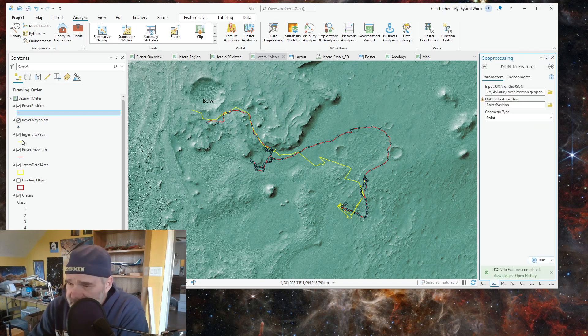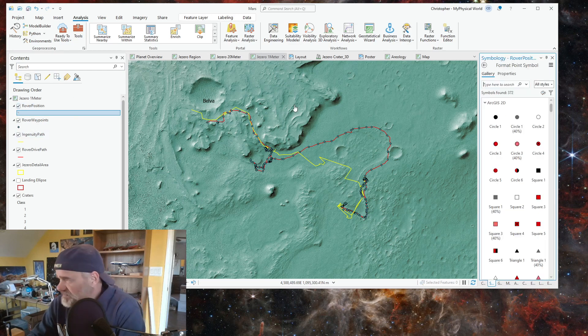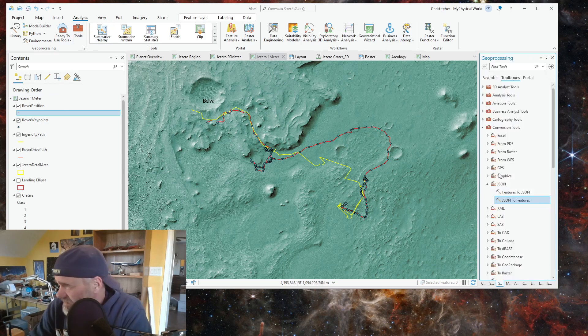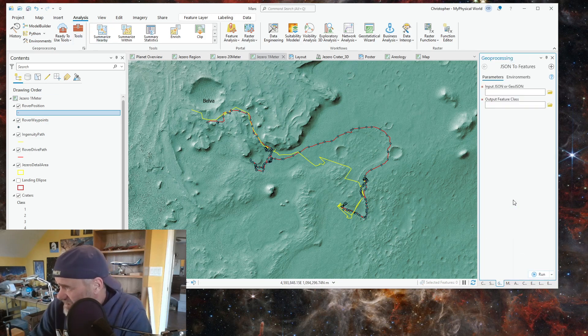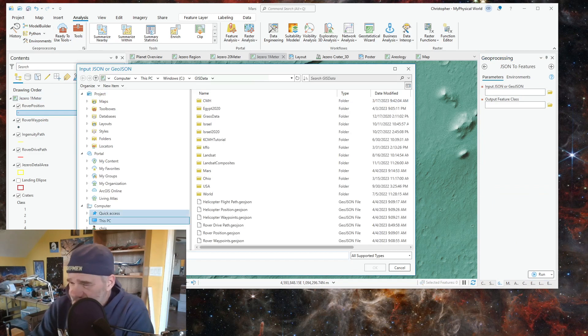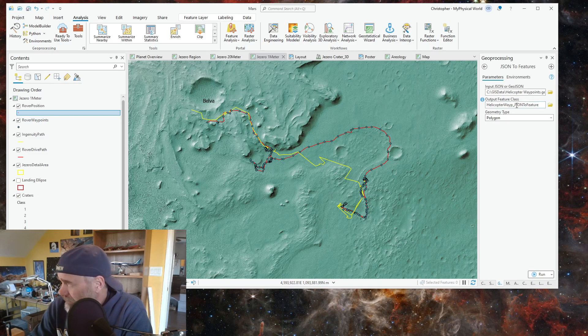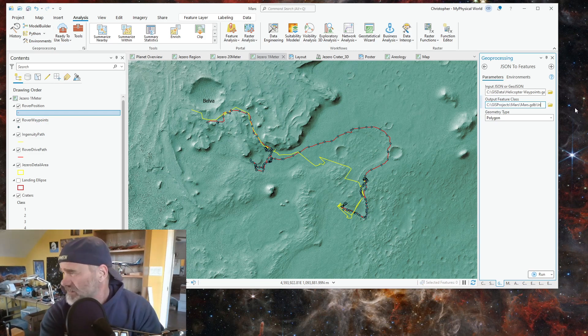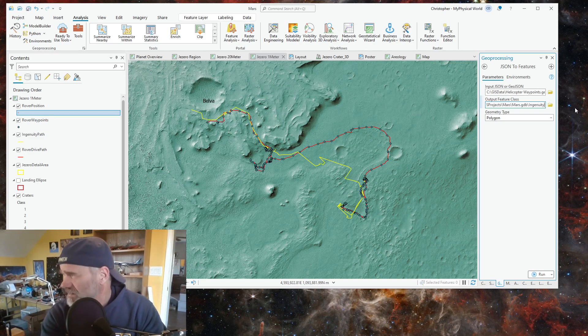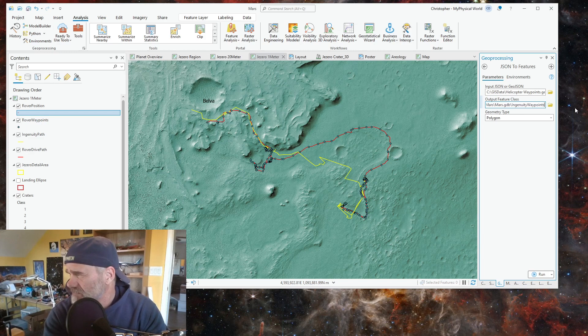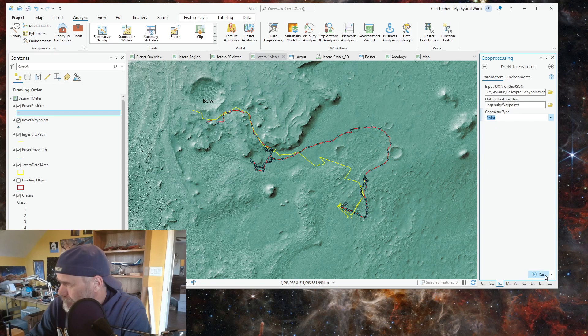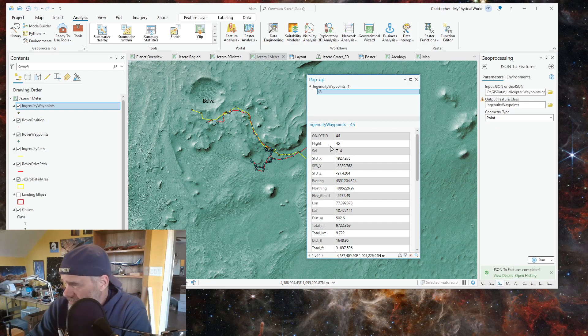I'm trying to show you how to do JSON files. So let's go to tools, JSON. Now we want ingenuity waypoints and we'll name this ingenuity waypoints. That's also points and that should show up on its path.